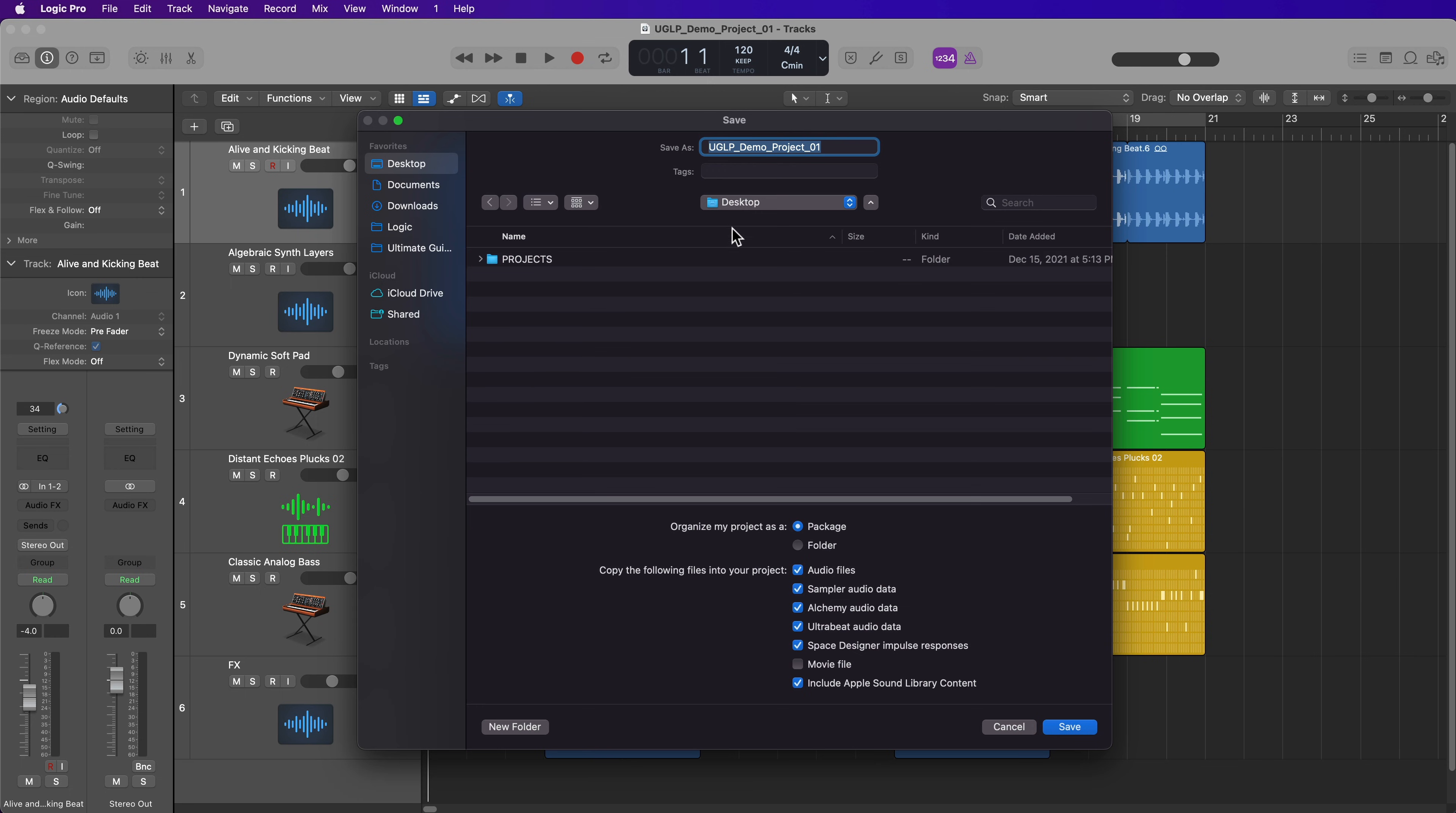I'm going to go ahead and do that and I'll just call this Demo Project 1. Now down at the bottom, there are two options to organize your project. You can organize these as a package or a folder. I'm going to do both, but first let me explain these other options down here.